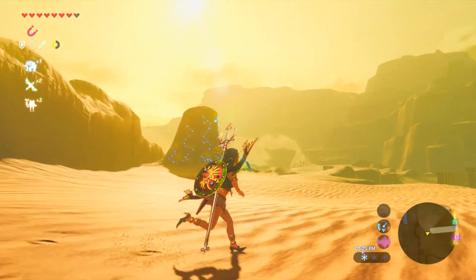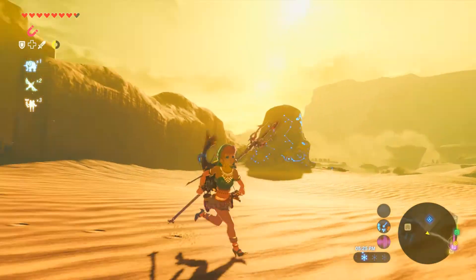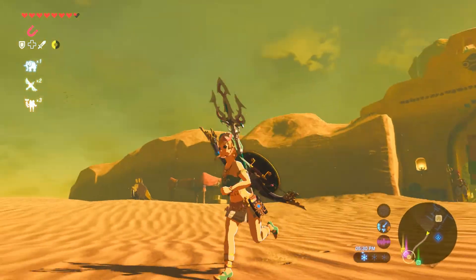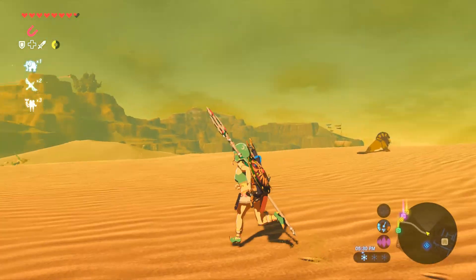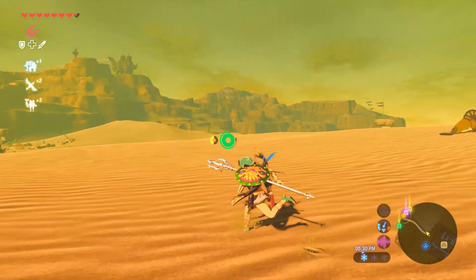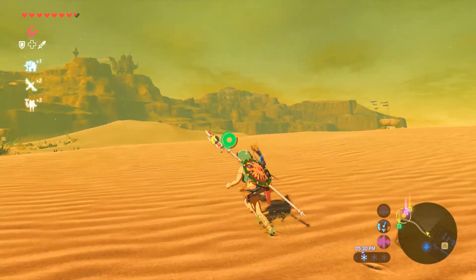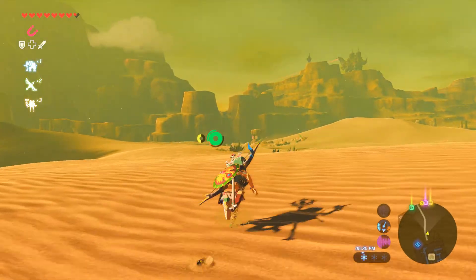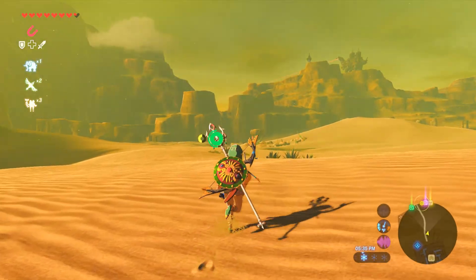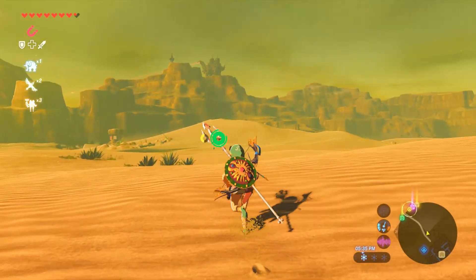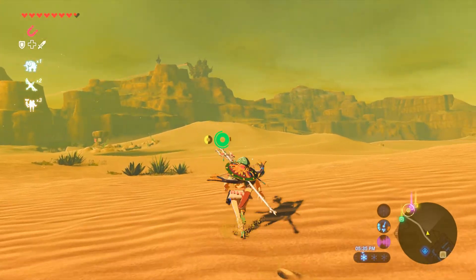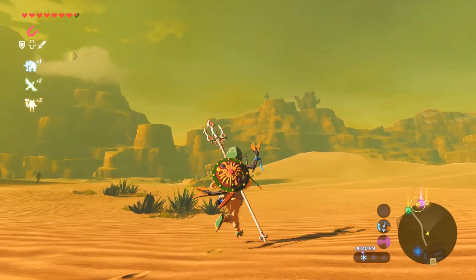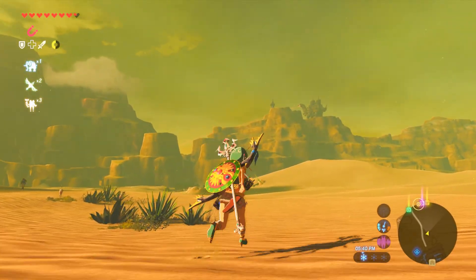So it seamlessly works using a girl Link. And when I say seamless, I mean the dialogues all change, the items are all remodeled, and even the gender references are accurate. You can even walk right into Gerudo Town without needing a special cross-dressing outfit.